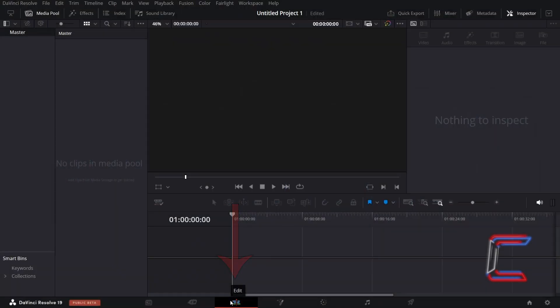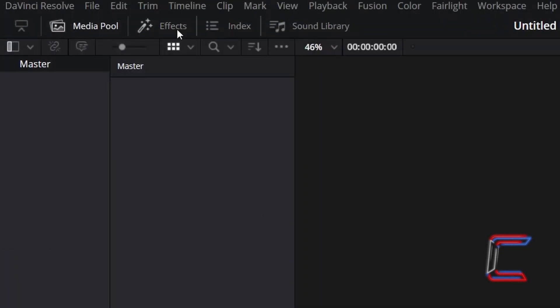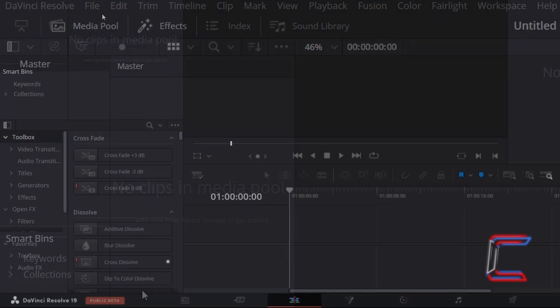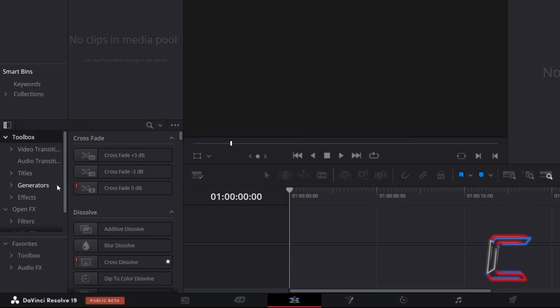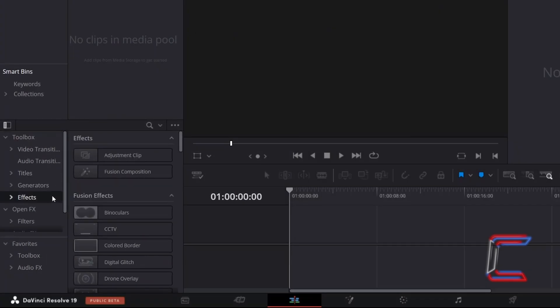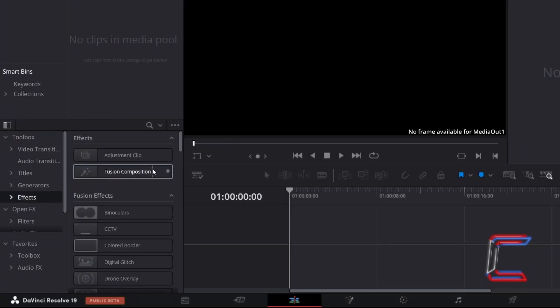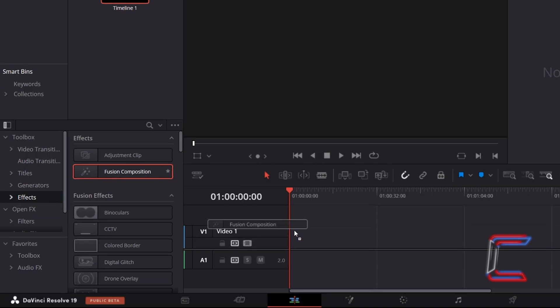Inside your project's edit window, go to Effects. Underneath Toolbox, select Effects. Click and drag a Fusion Composition clip to your edit timeline.